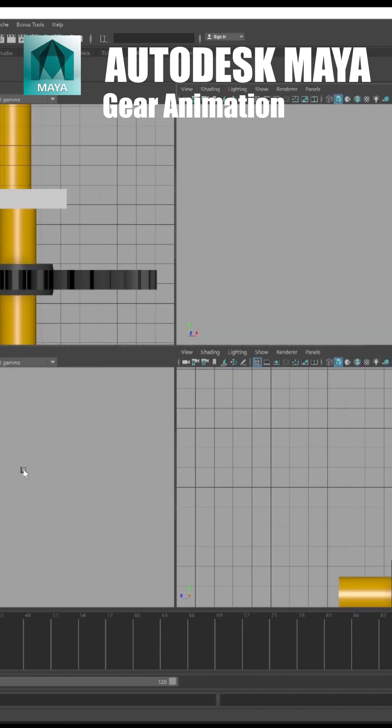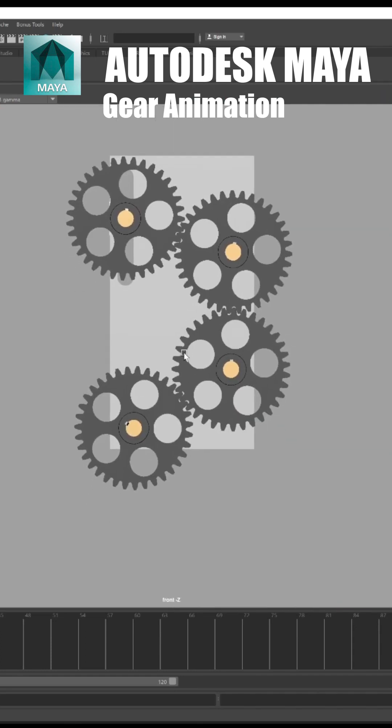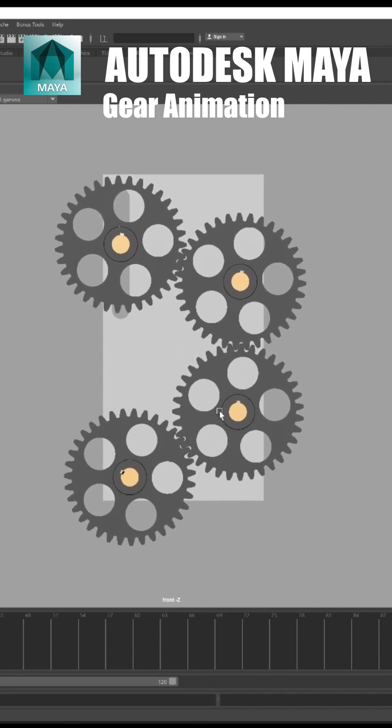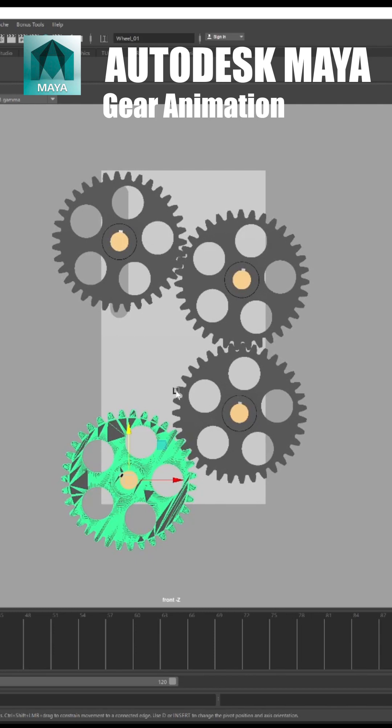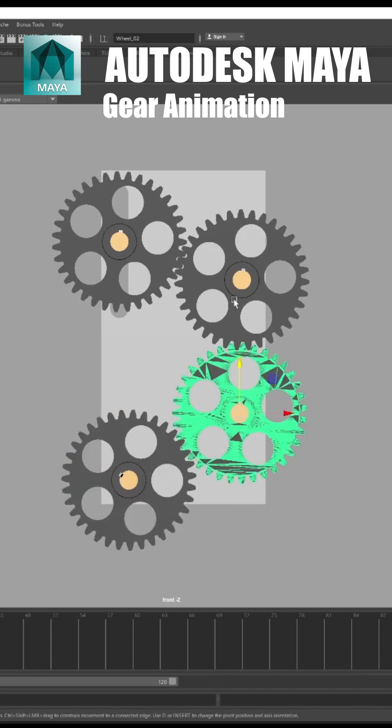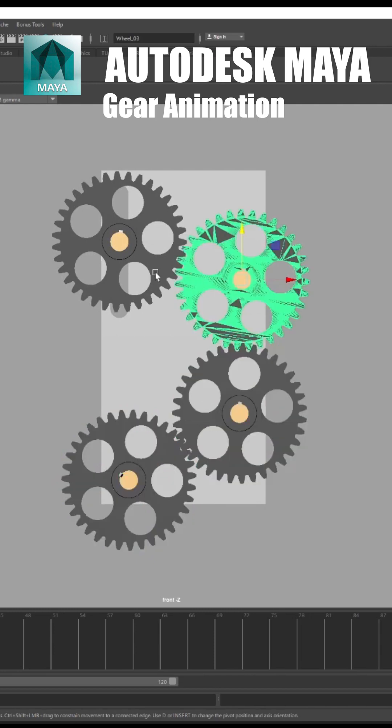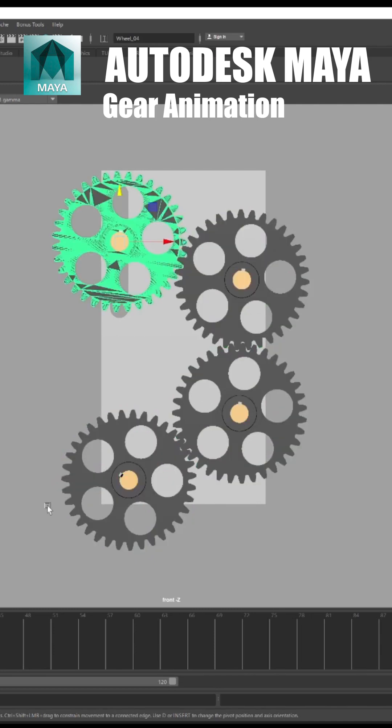Hello friends. Today we will learn how to animate gears using expression editor in Maya. We have these four gears to animate.